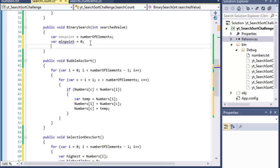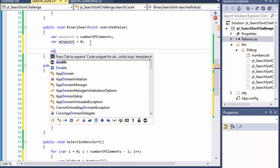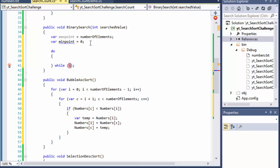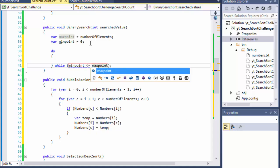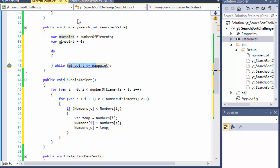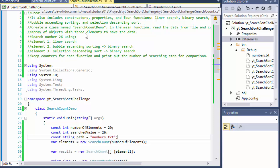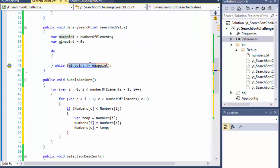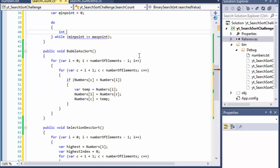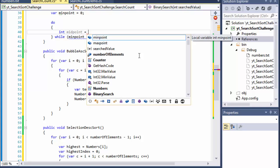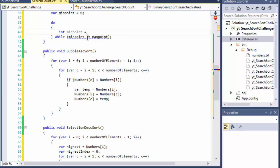We can do a do-while loop and loop until our min point is less than or equal to max point. If this condition is no longer true, it means we didn't find anything — we've already cut everything in half and there's nowhere else to go, so the number is not there. Inside the do block, we simply create a midpoint — that's where we cut the list in half.